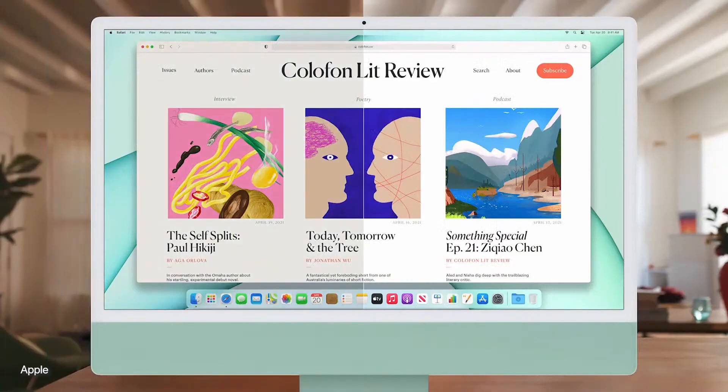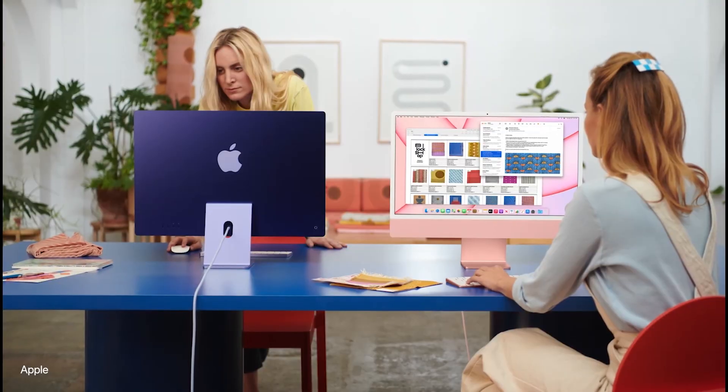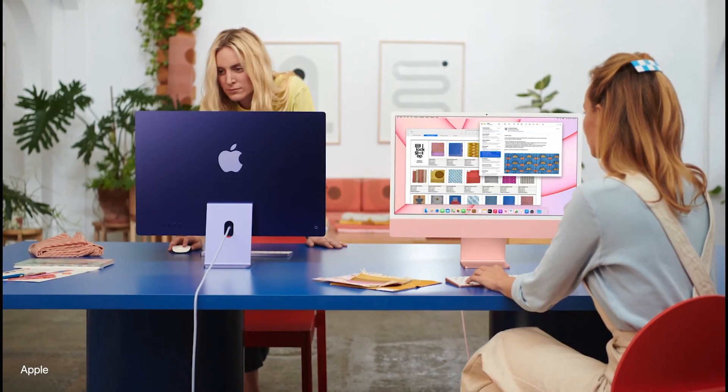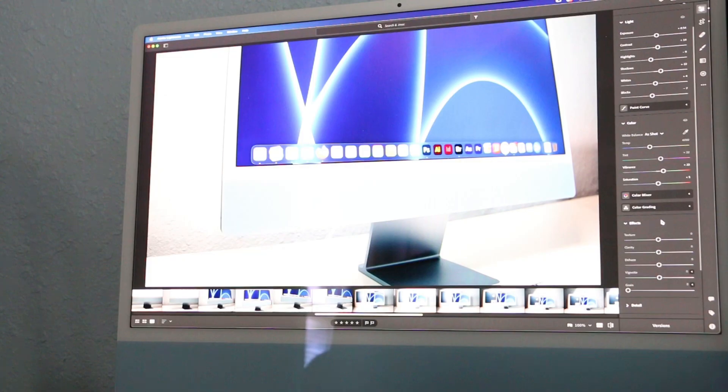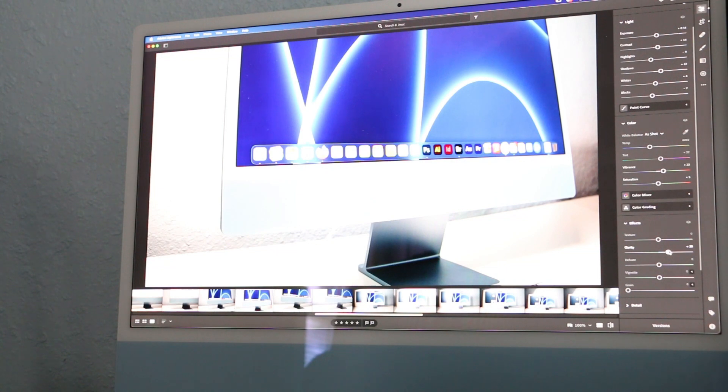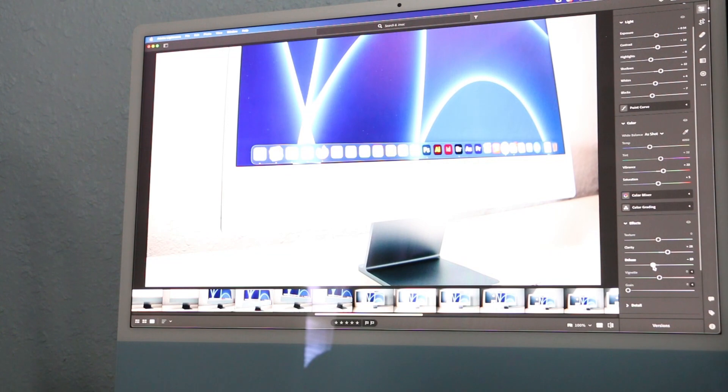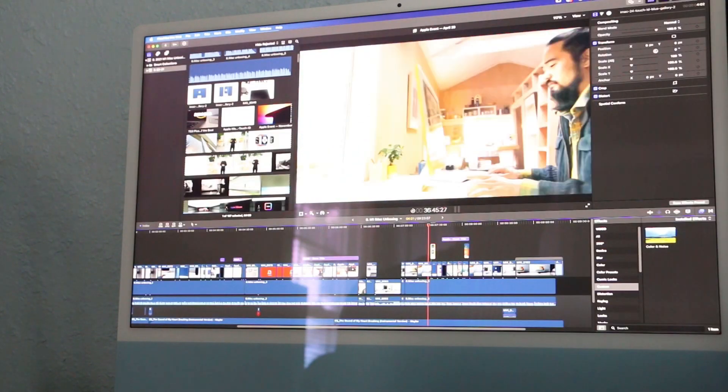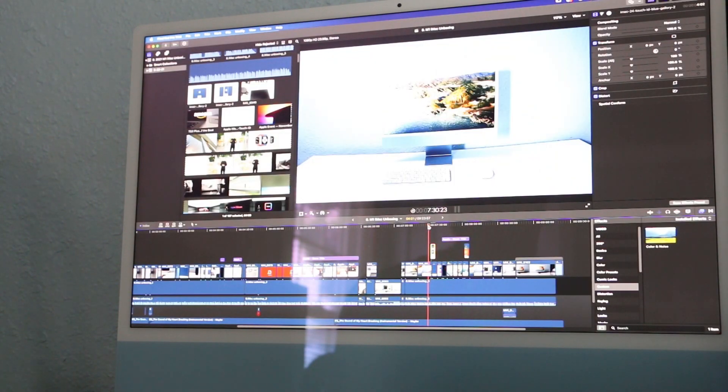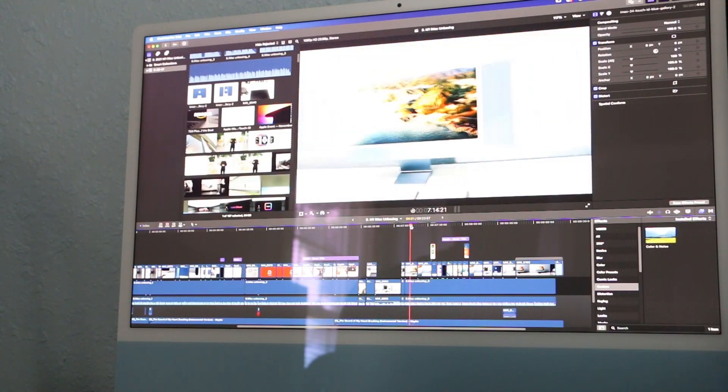True Tone technology, 500 nits of brightness, and color accuracy combined with wide color gamut make it a great display for creative professionals. My experience with the 4K display has been excellent. With color accurate reproduction and great pixel density for a 24-inch display, doing photo editing, design, and video editing looks all the more pleasing.